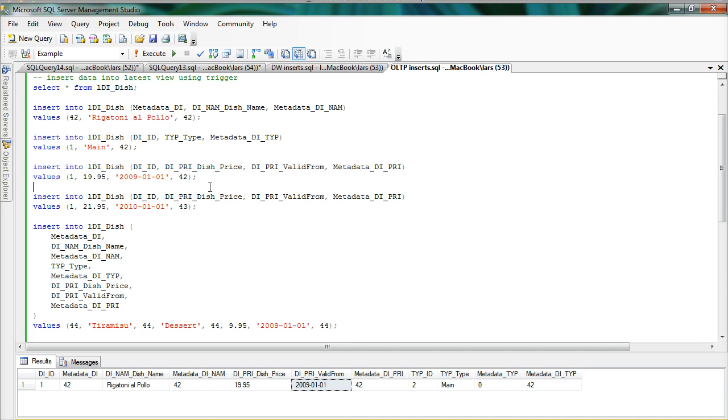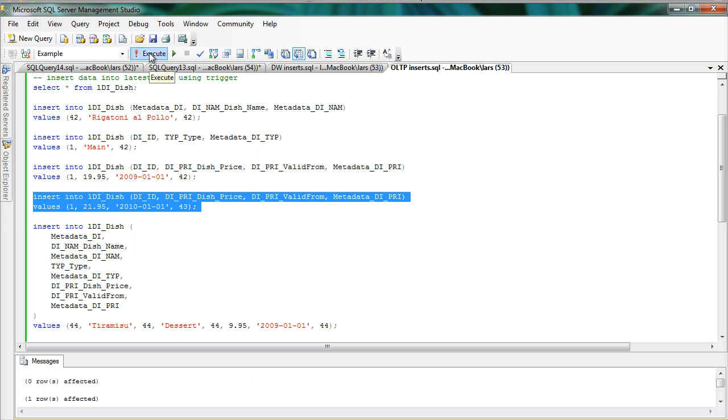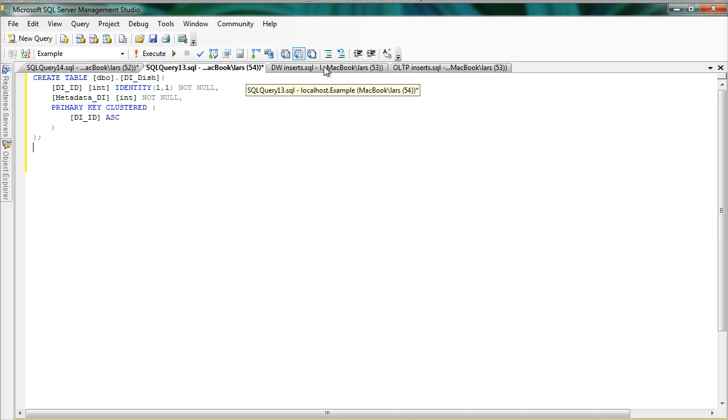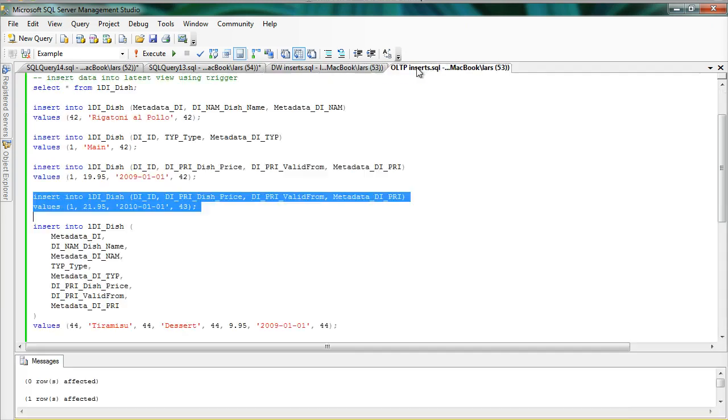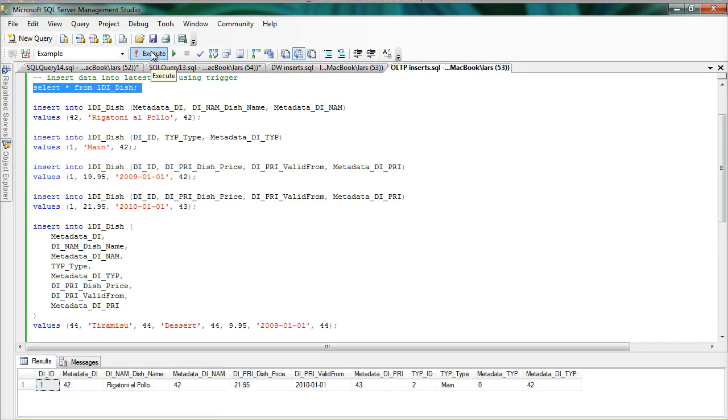But let's say at some later point in time the price changes. So here I have another insert where I've changed the price and set a later valid from date. I've also incremented the metadata to indicate that this is happening later. So I run that and let us look at the dish again. Here you can see that now the price in the latest view has been replaced.